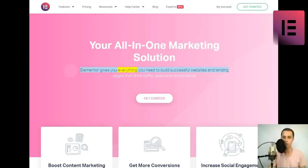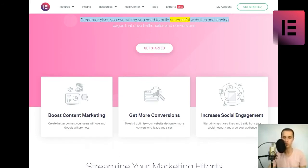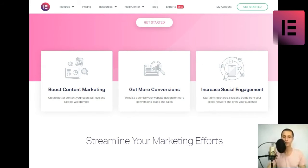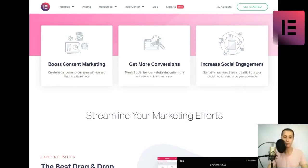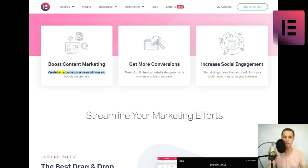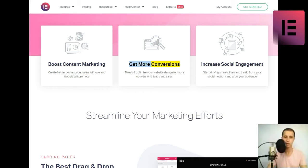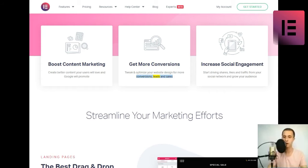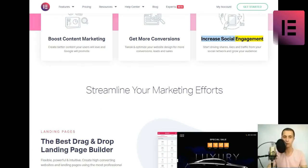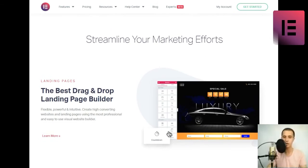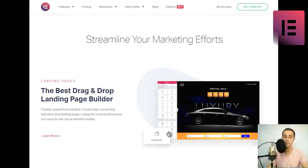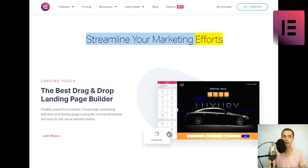Your all-in-one marketing solution. Elementor gives you everything you need to build successful websites and landing pages that drive traffic, sales, and conversions. Boost content marketing. Create better content your users will love and Google will promote. Get more conversions. Tweak and optimize your website design for more conversions, leads, and sales. Increase social engagement. Start driving shares, likes, and traffic from your social network and grow your audience.